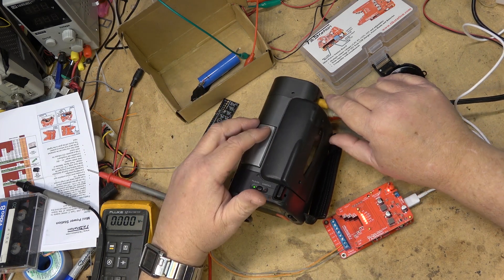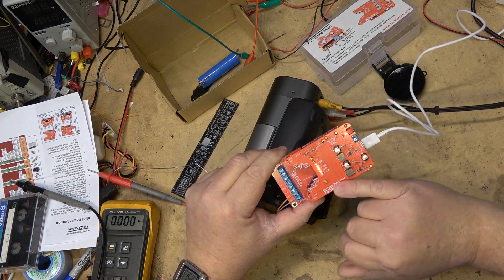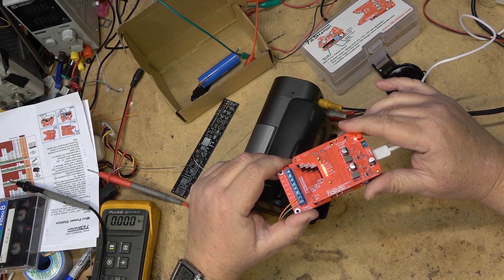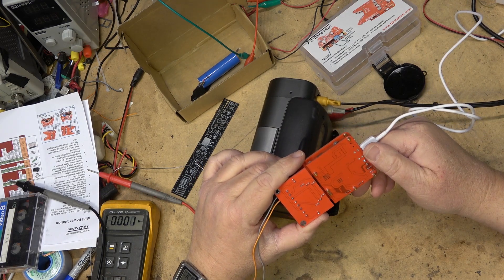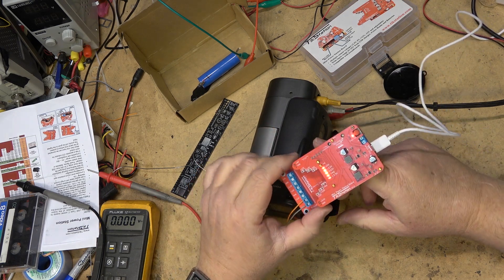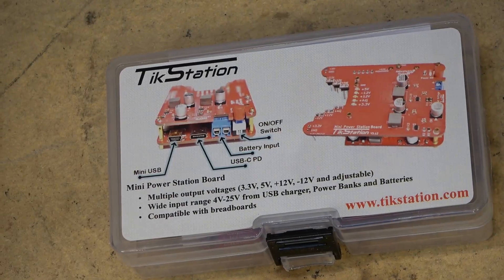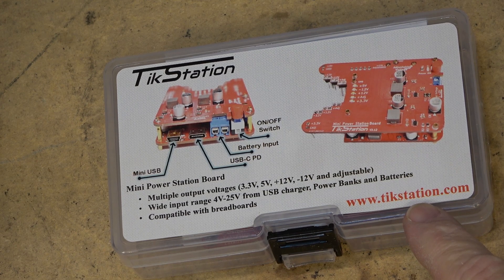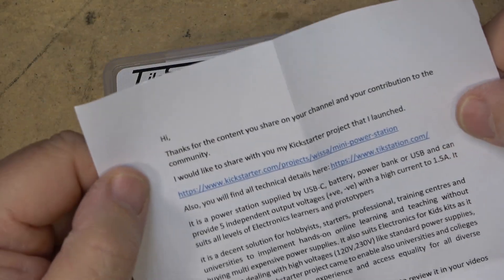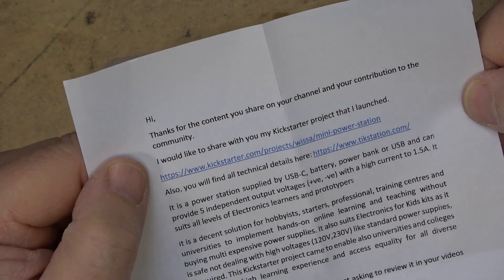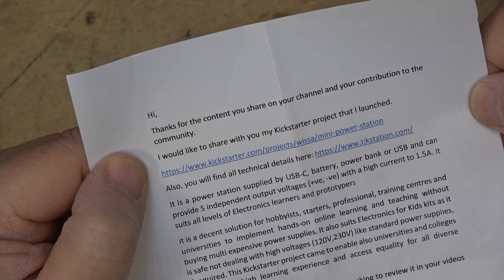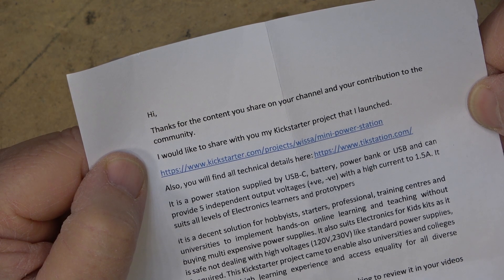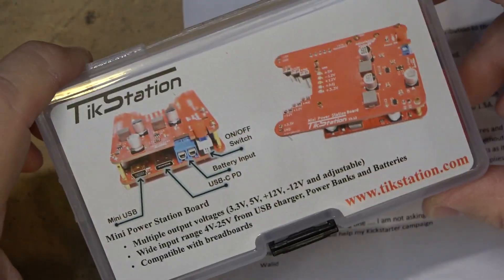And you know what, one of these would have been sufficient. So link to this Kickstarter, I'm going to put on the screen here. That's about all I can show you on this thing. It looks like it does what it claims. It provides multiple voltages and that might be just what you need for your little projects. And for more information you can go to tickstation.com. Find out everything you'd like to find out about this and I will put the link to the Kickstarter there it is. If you want to look at that, I'll put it in the description. But www.kickstarter.com/projects/wissa/mini-power-station. I wish him the best of luck with his Kickstarter.